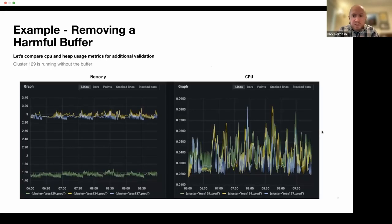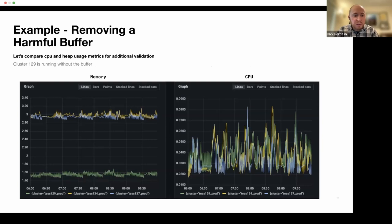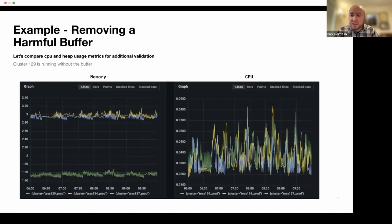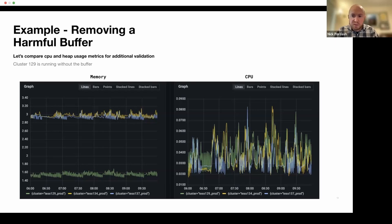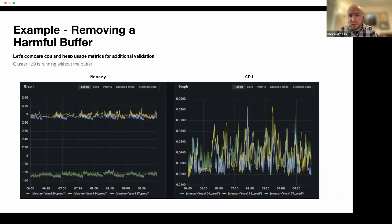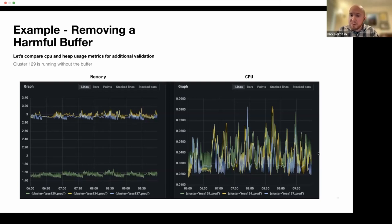And then just for some additional validation, we had three deployments of this going. The ones on the memory side of the graph, we can see cluster 134 and 137 are running the old version that was doing the pooling. And then 129 was running the new one without the pooling. And we see the memory. And again, at least even from the metrics is showing that roughly half of the memory is being used. And then just for some additional to see if there's any CPU impact on the right side, we saw that there's no notable CPU impact. So this was a clear case of we had a buffer for no good reason that was actually ended up doing us some harm.